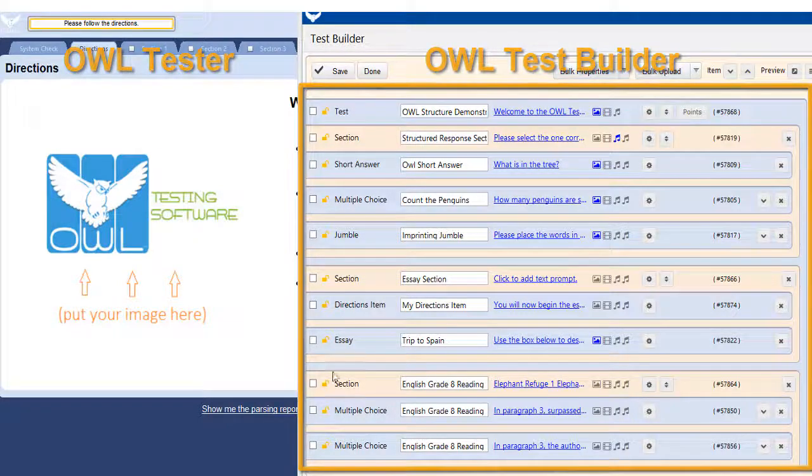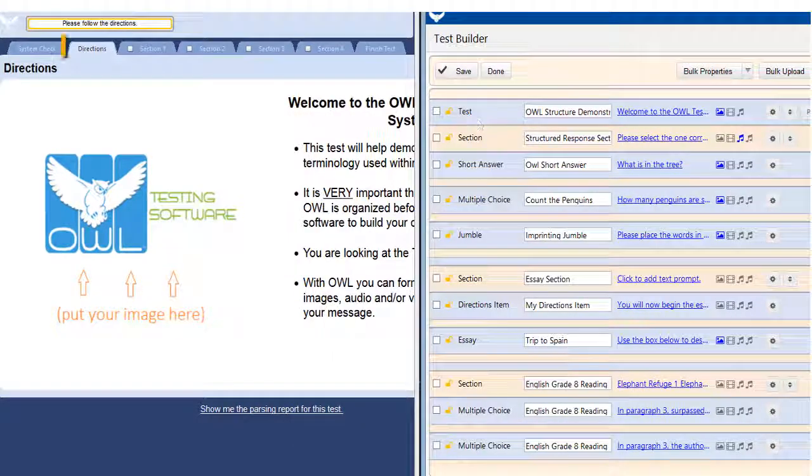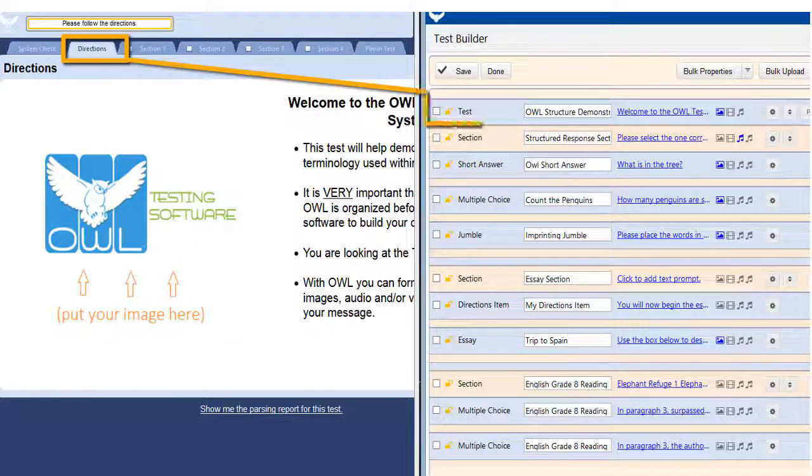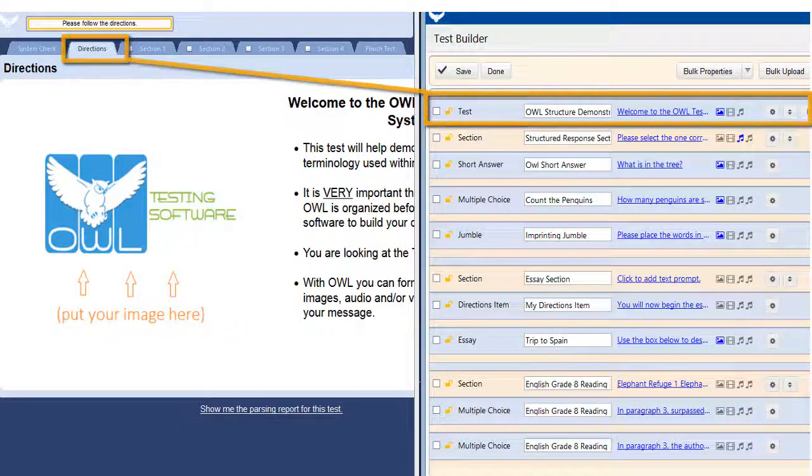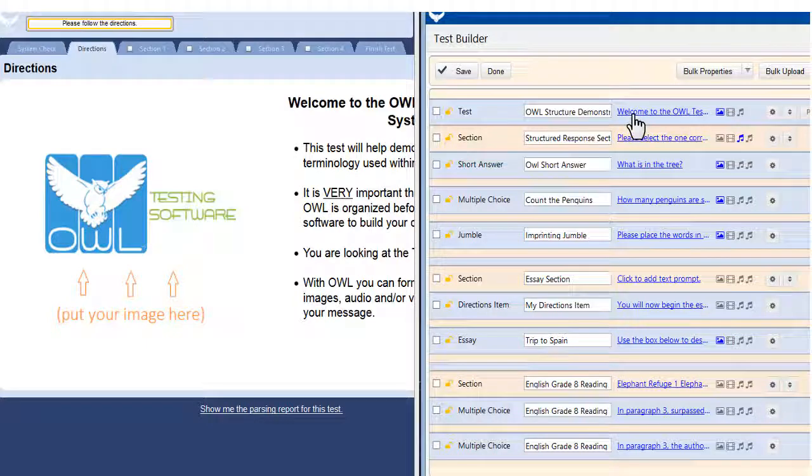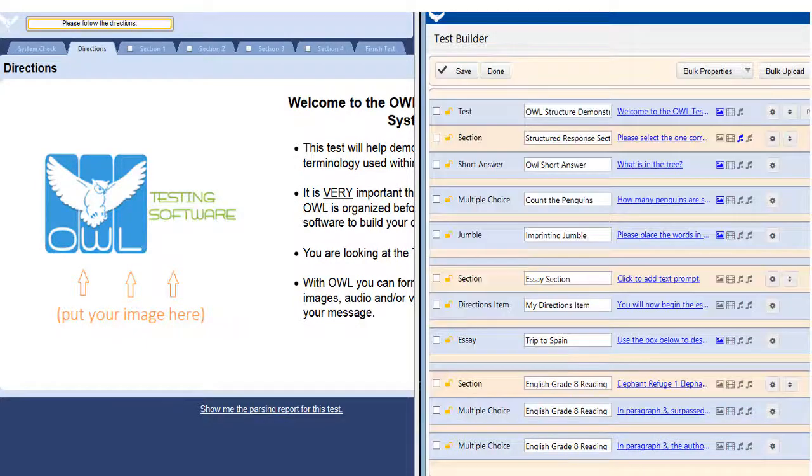The first element you can edit is the directions tab. The controls for this are located here in what we call the test header. If I click on this hyperlink, you will see the text that I created for my directions tab.